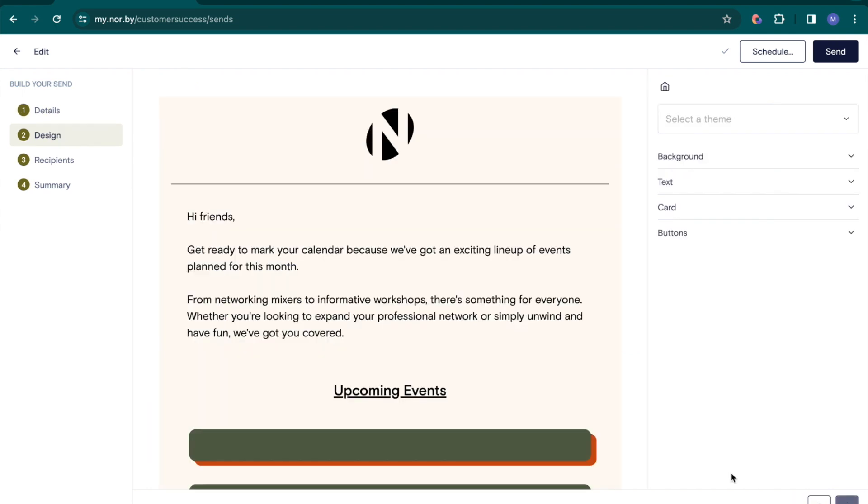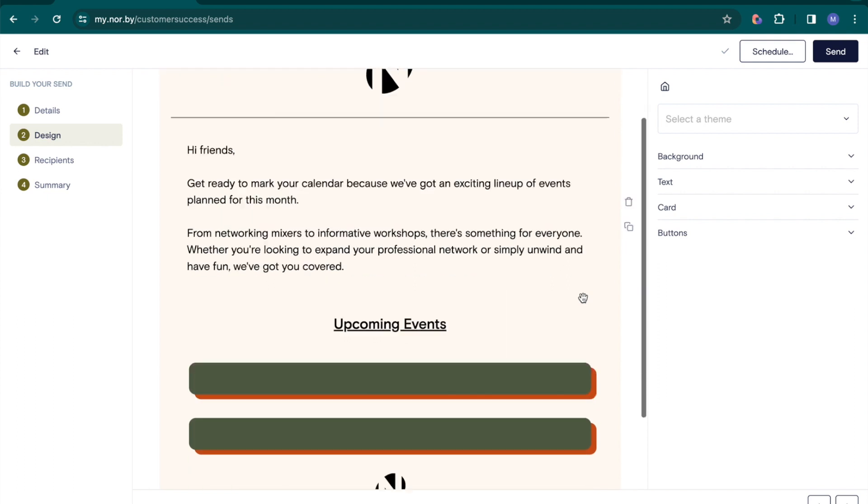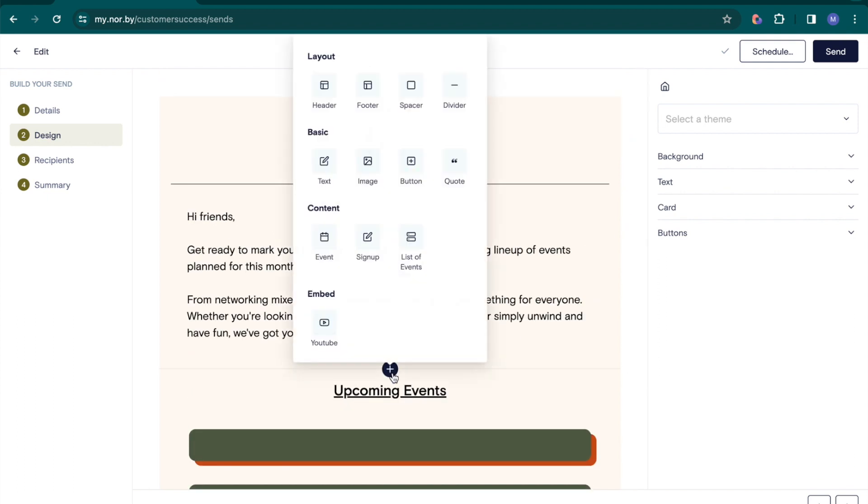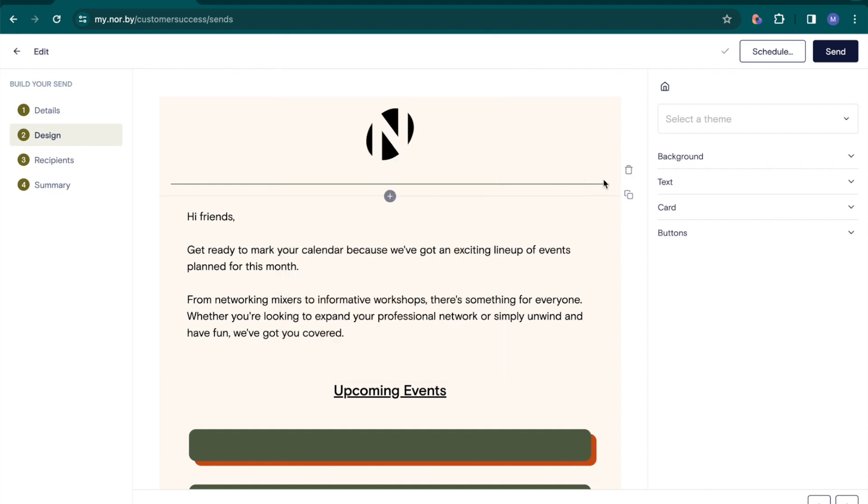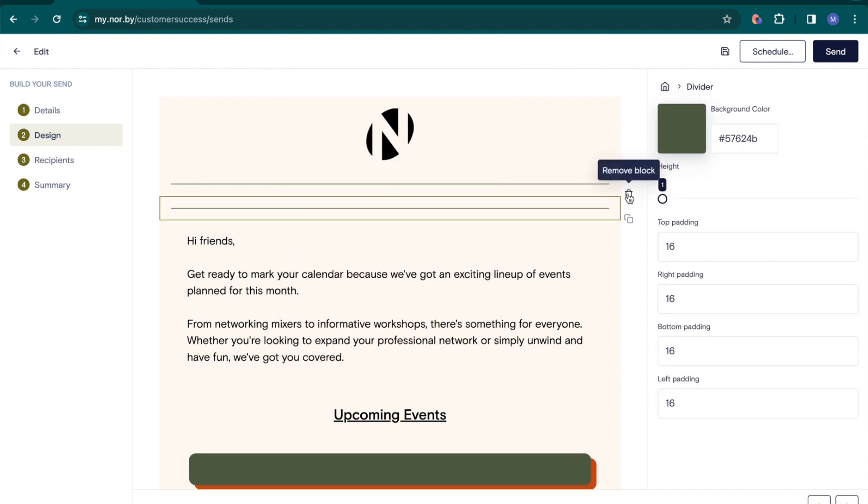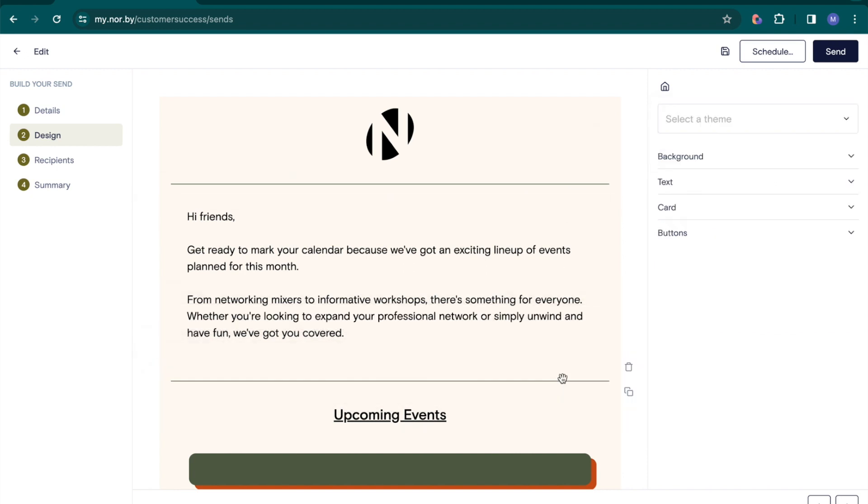In the next section, you'll design your email with our intuitive drag-and-drop interface. Customize your emails effortlessly with various content blocks and themes. You can easily add, rearrange, duplicate, or delete blocks to create the perfect layout.